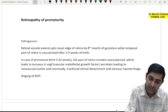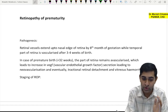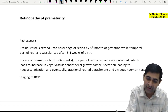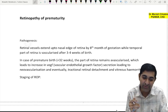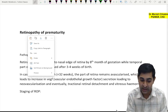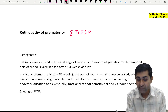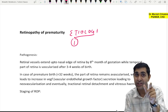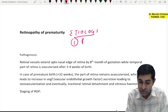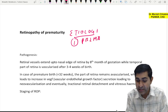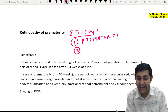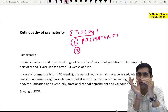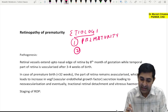Let's start with the topic which is retinopathy of prematurity. When we talk about etiology, I am going to share this annotated workbook of ROP in my Telegram group.